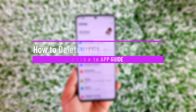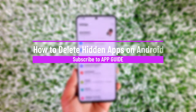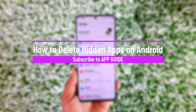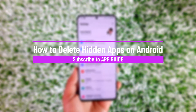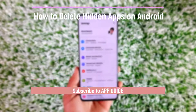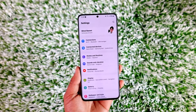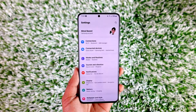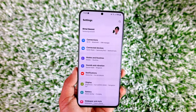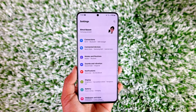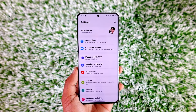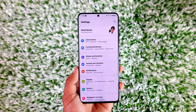How to delete hidden apps on Android. Hey everyone, welcome back to our channel. In this video, we are going to learn how we can delete the hidden apps on our Android phone. So make sure to watch the video till the end.